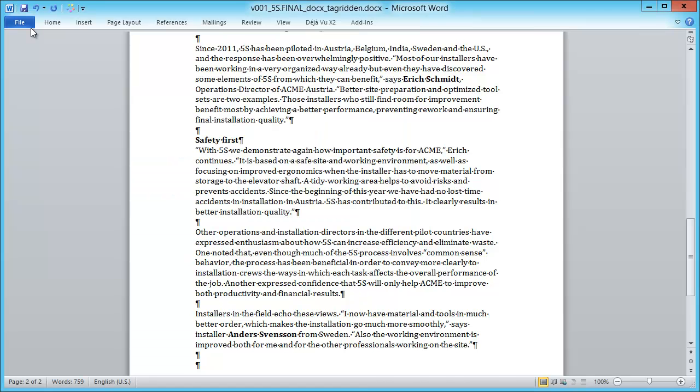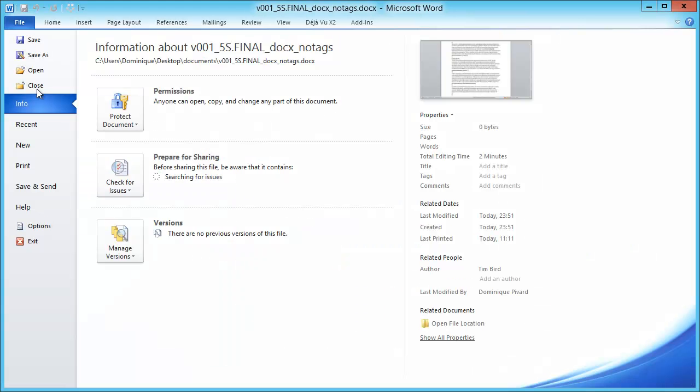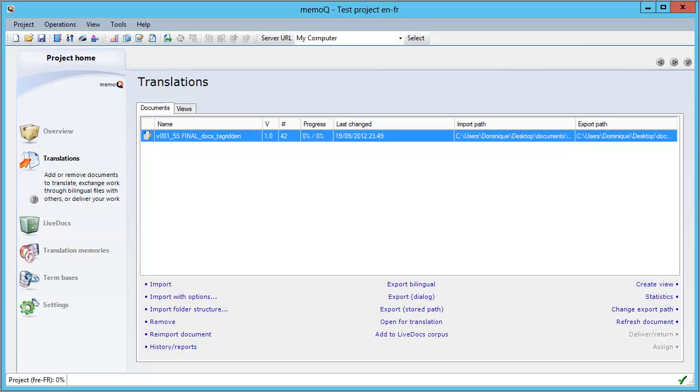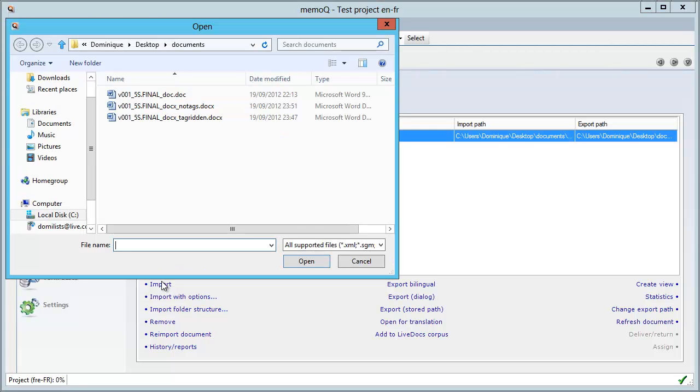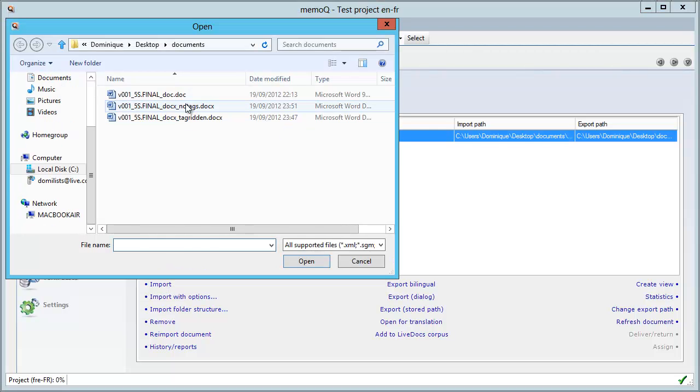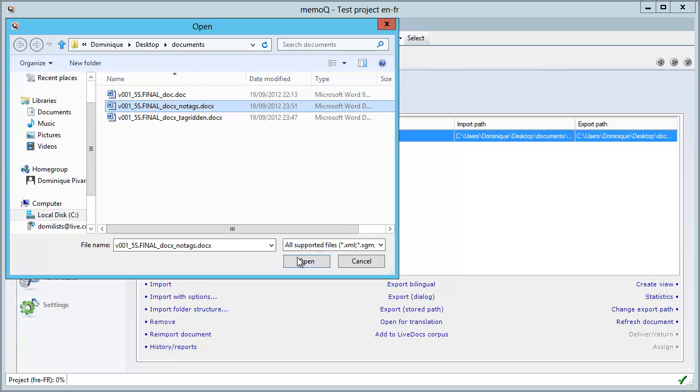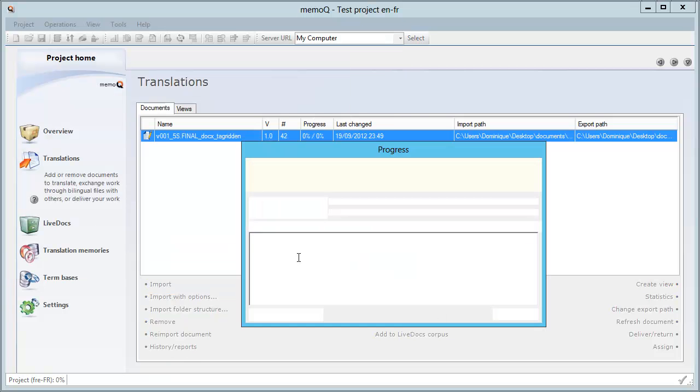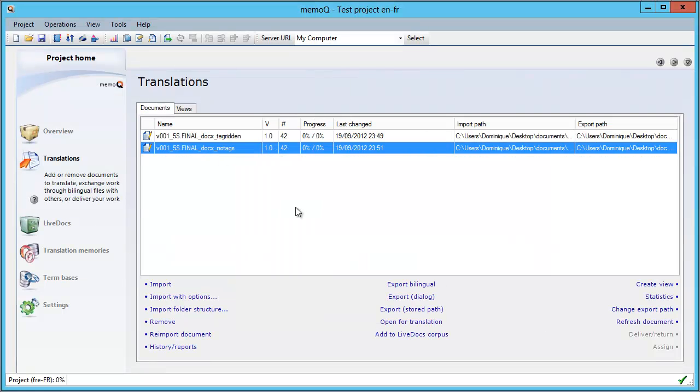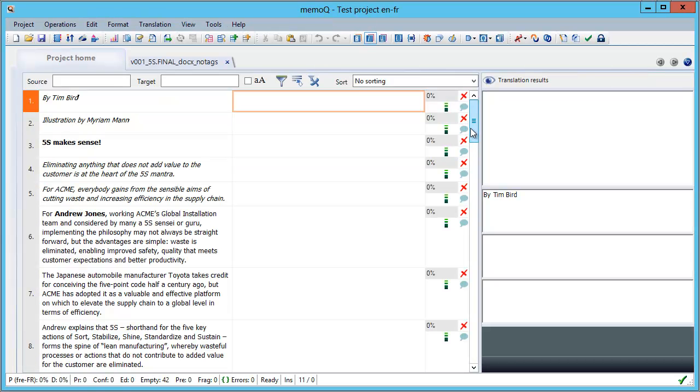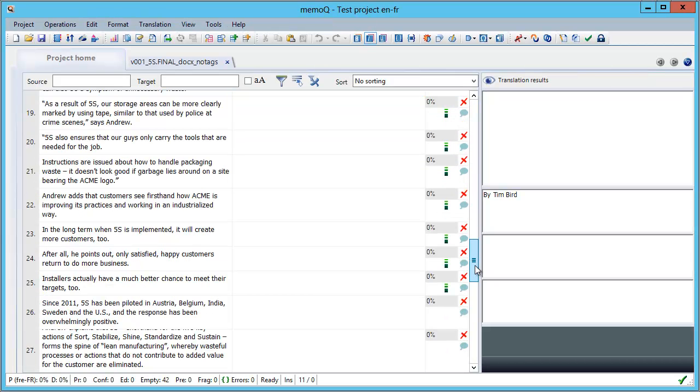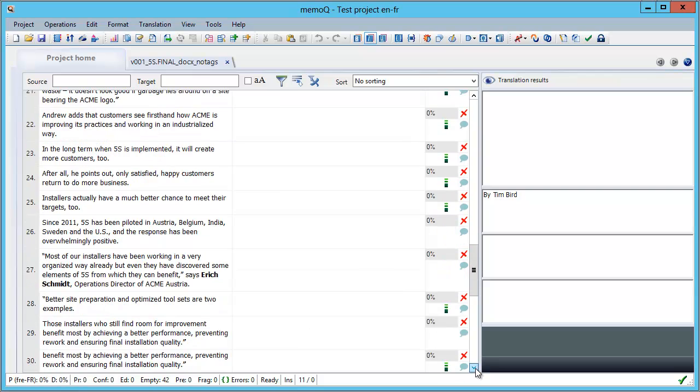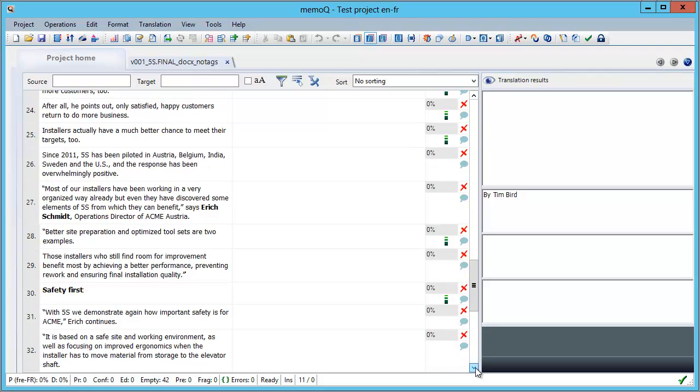Save. And I will close it. Now, I go back to MemoQ. And I will import this new document. So, the one with NoTags in the name. And if I open it for translation. And I go to segment 26.